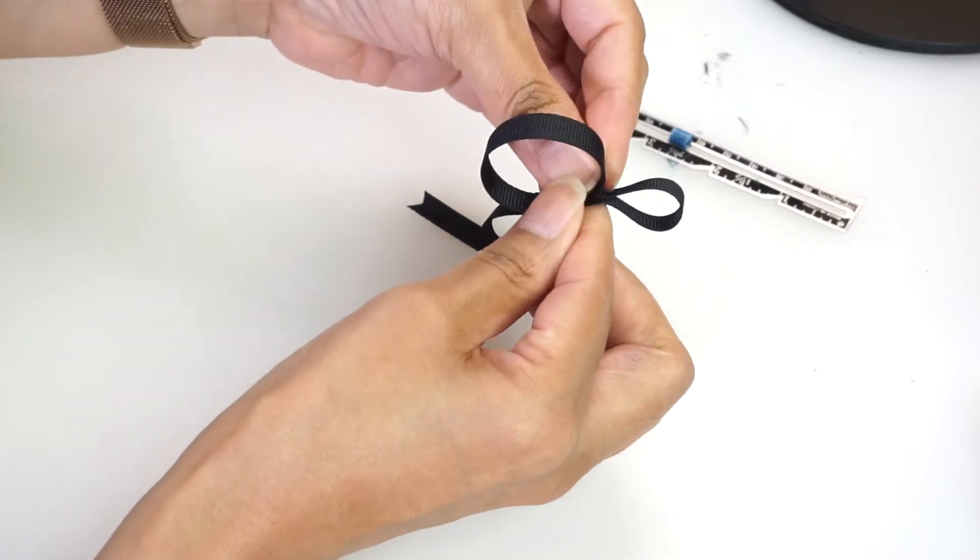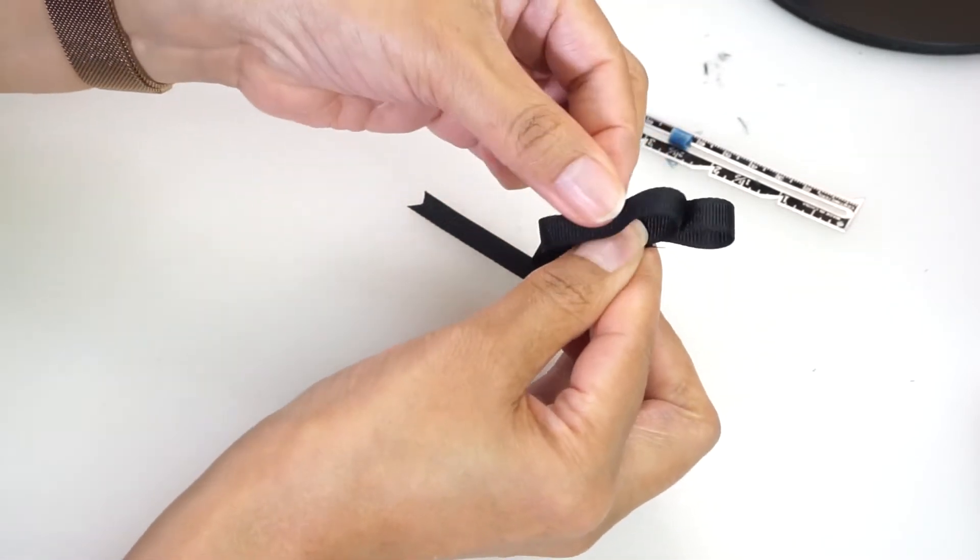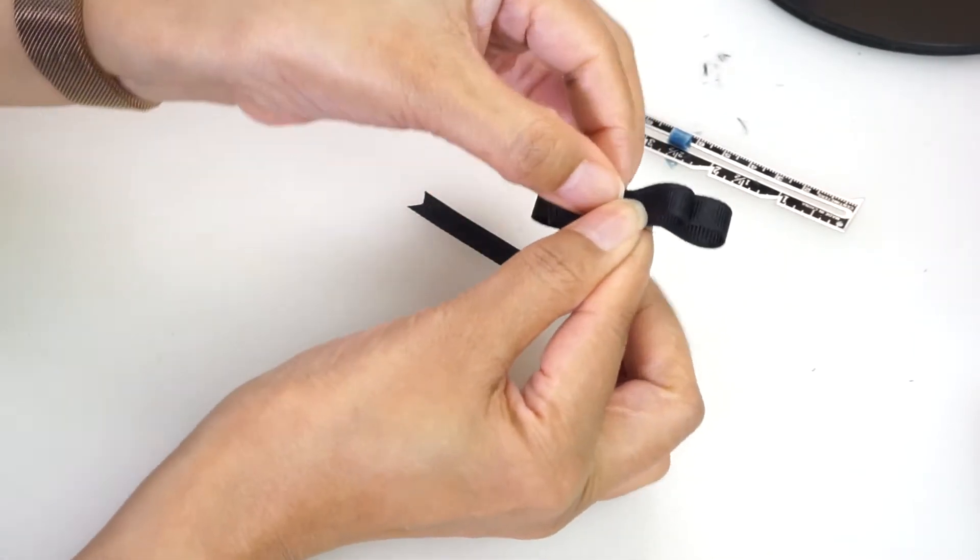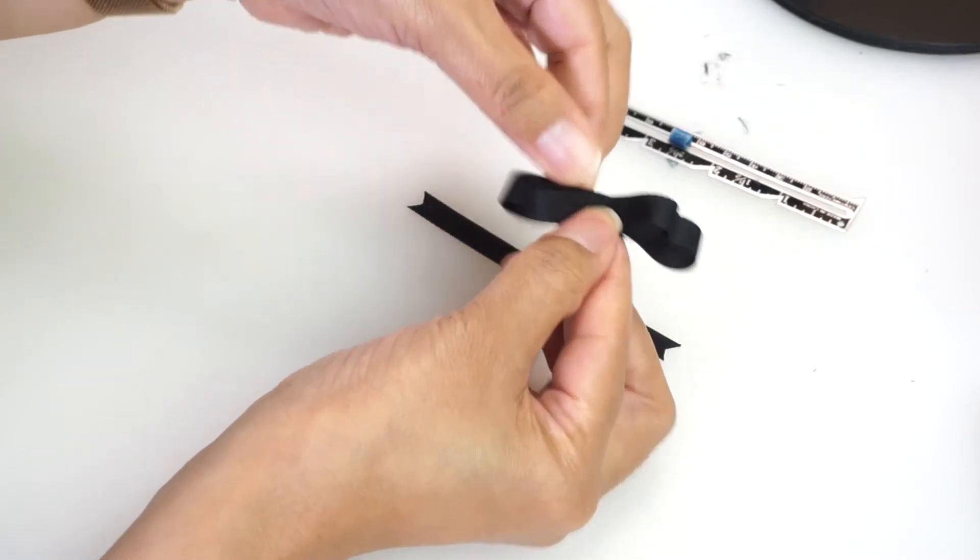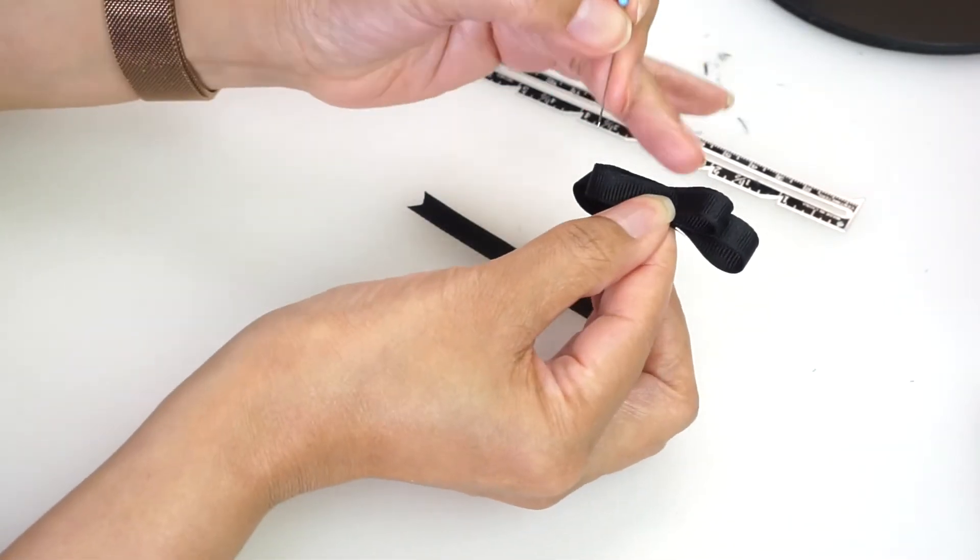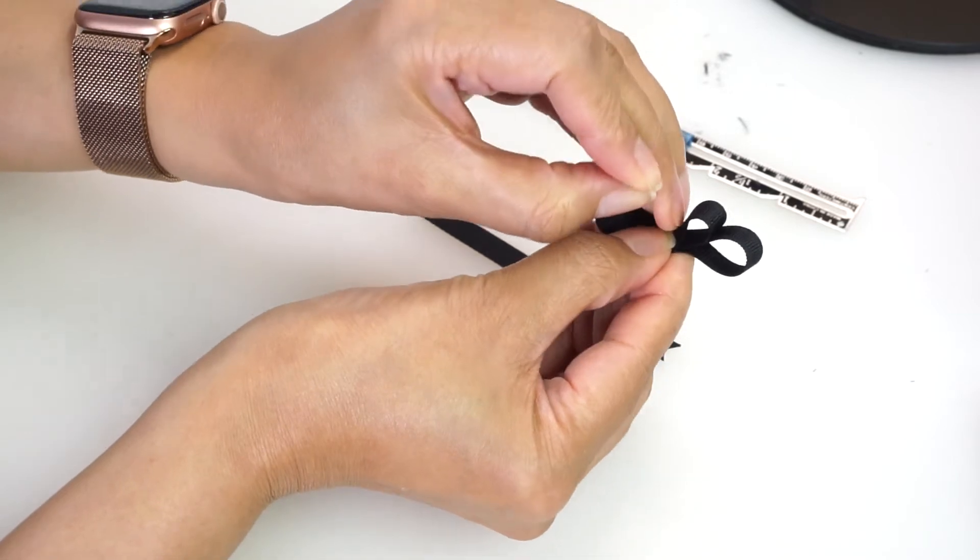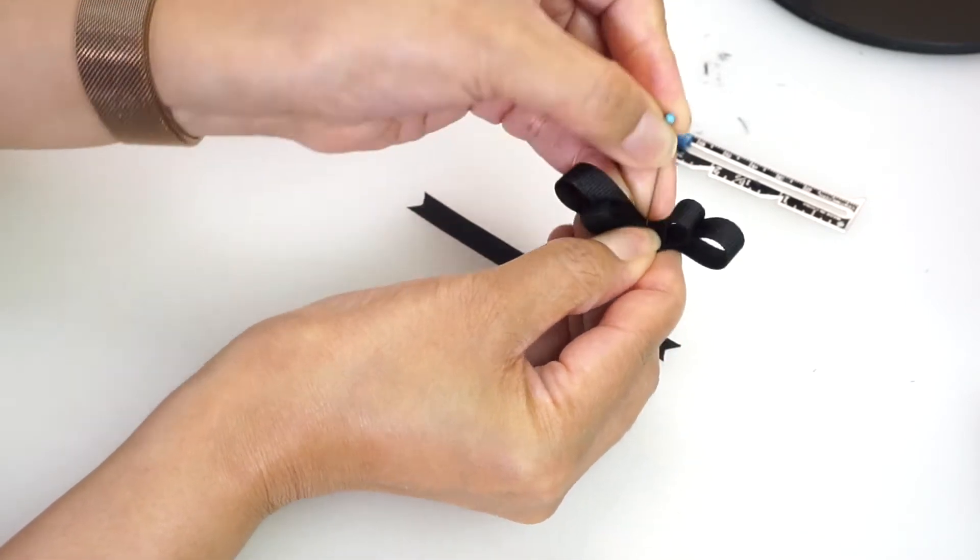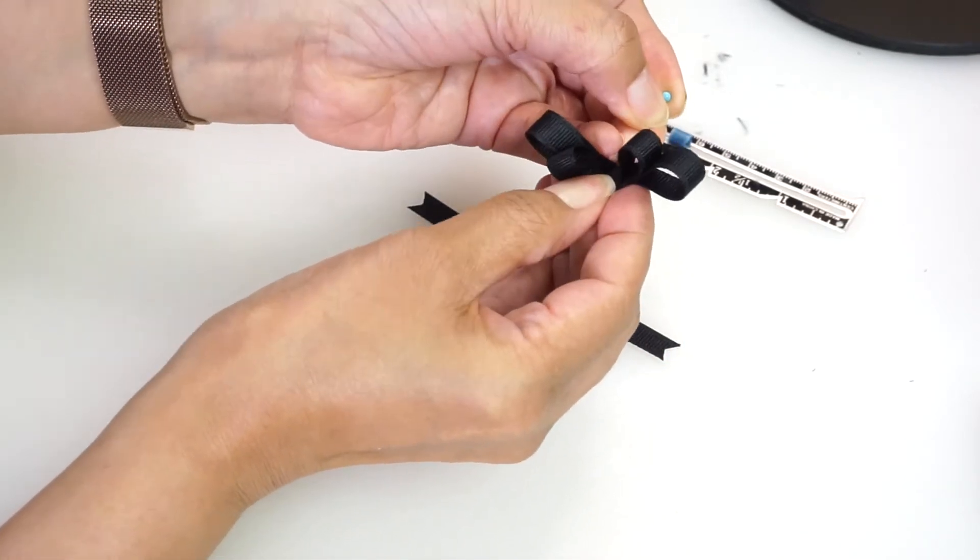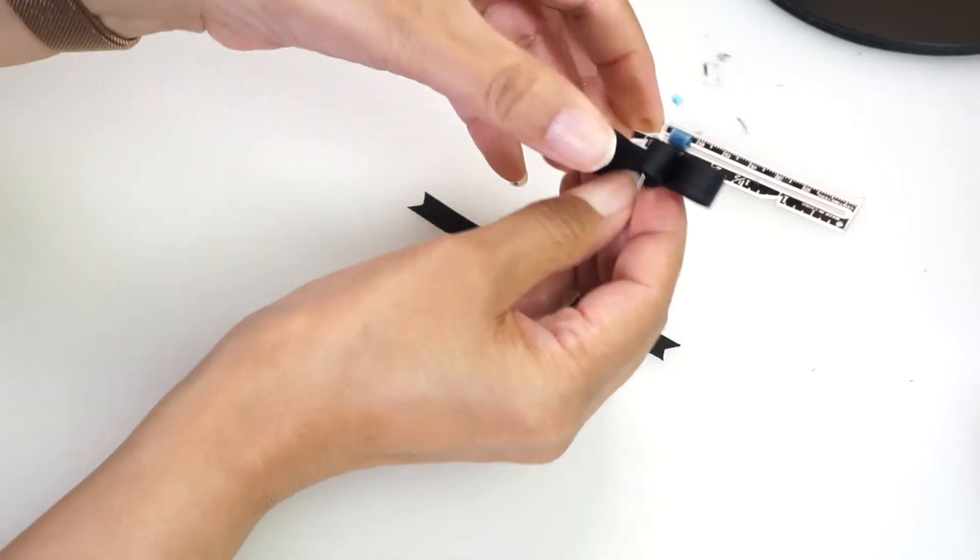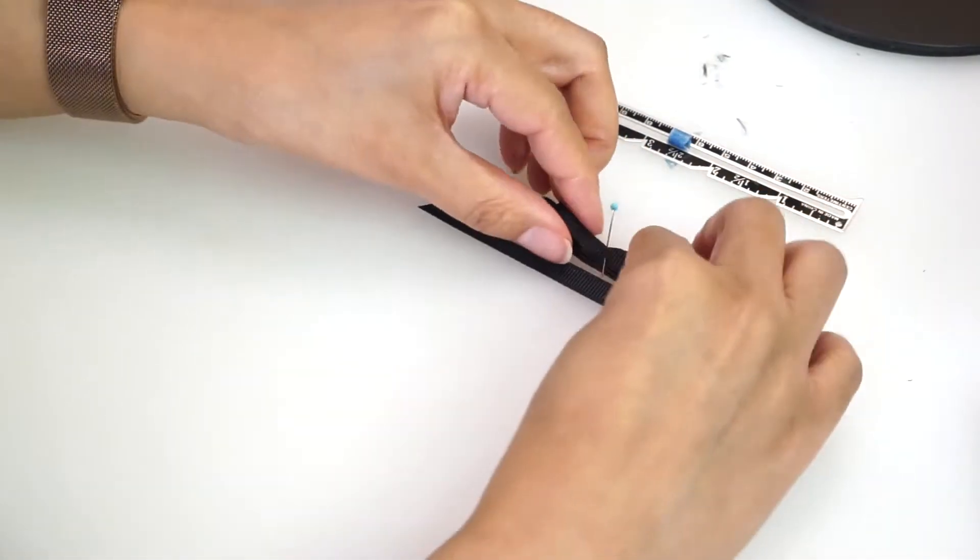And make a loop. Now press in the center of the loop, making sure each side is even. Pin at the center.